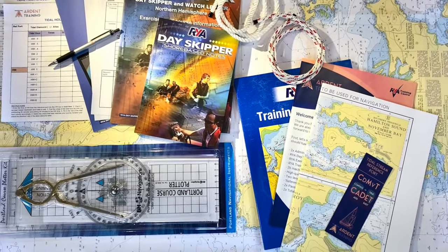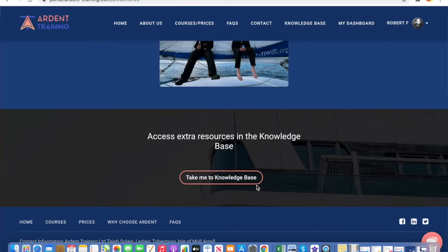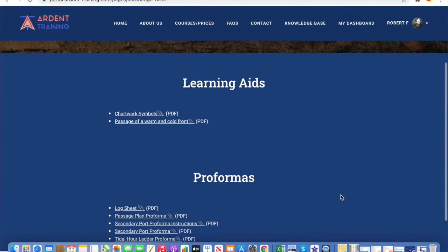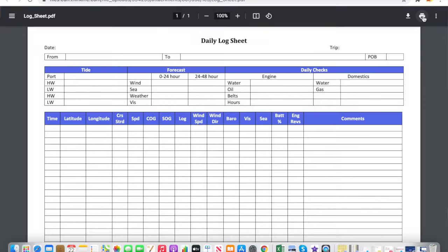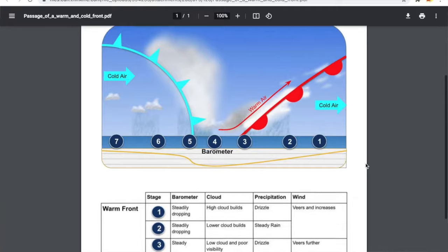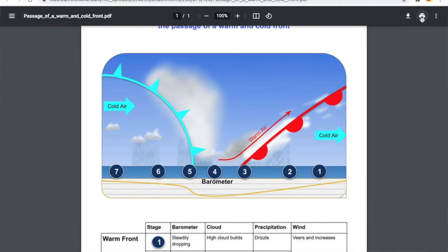We have provided enough of these for the completion of your course, but we have also been busy collating these and many other useful printouts into our knowledge base. Here you can download and print as many of our resources as you wish. This should be a great resource to help you take your new skills out onto the water.